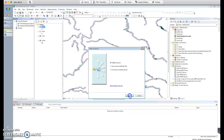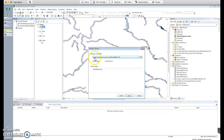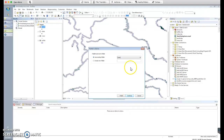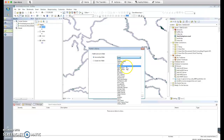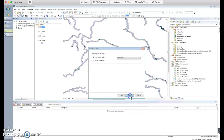Choose the first option: 'Publish as a service.' Select the server you're going to publish on — you all in the class know the username and password to log into that server and should have already connected to it as an ArcGIS Server in your Catalog. For the next step, use an existing folder — please put it in the folder named after yourself. Click Continue.